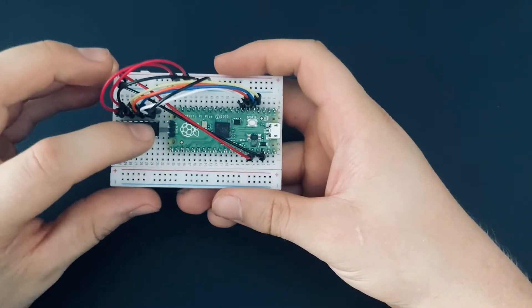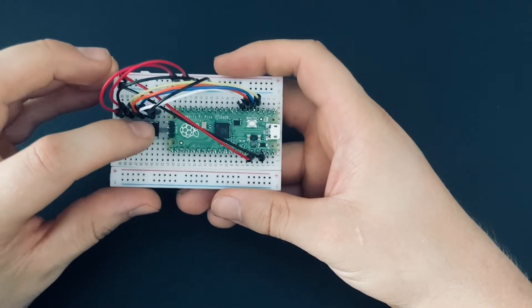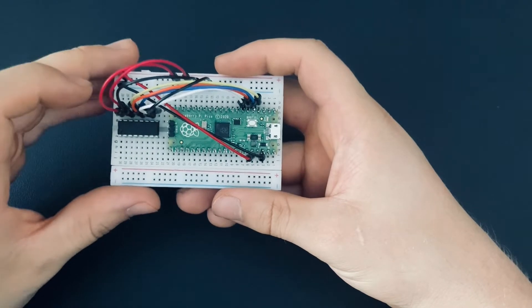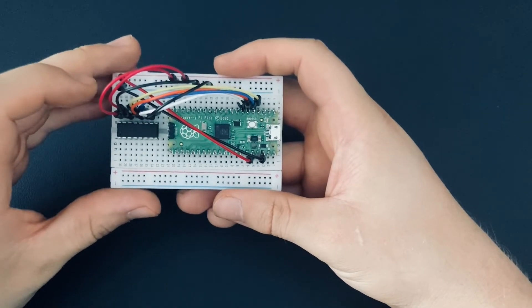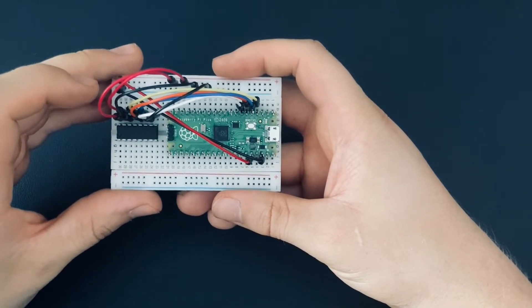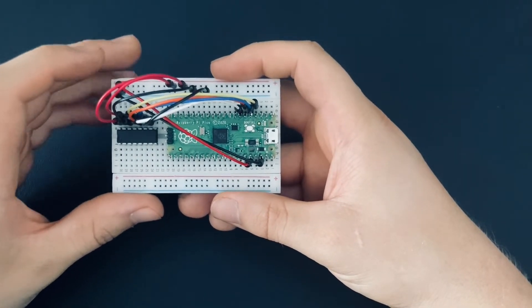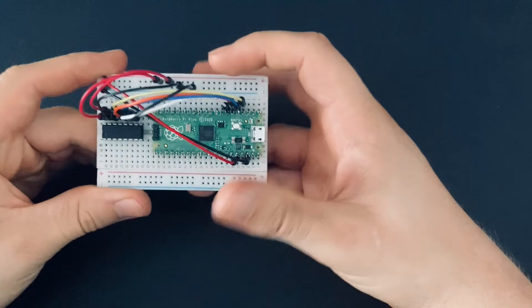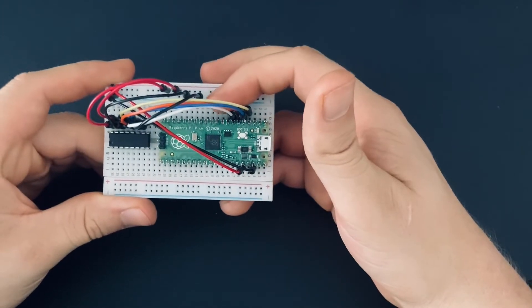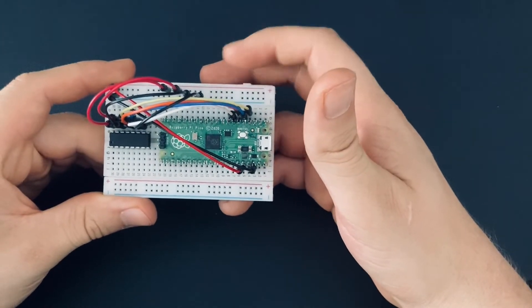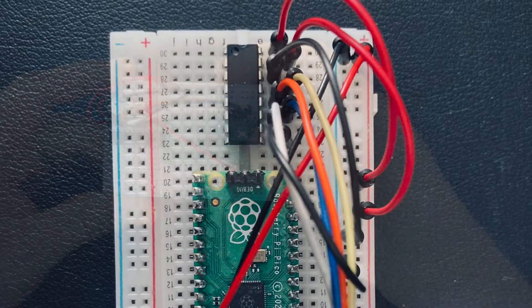Finally, pin number 7 on the MCP3008 is the chip select pin, which you need to connect to pin number 7 on the Raspberry Pi Pico.